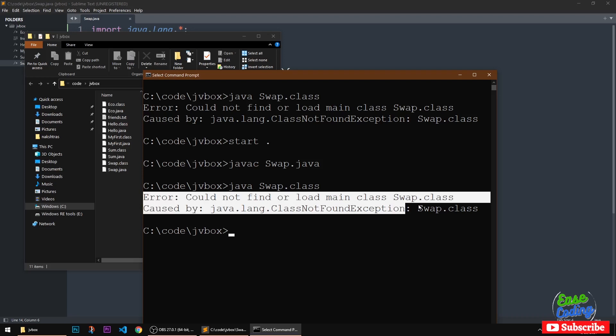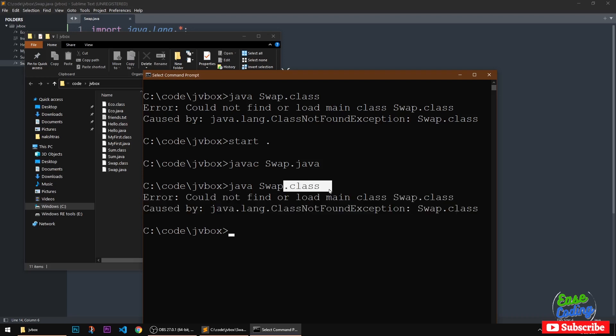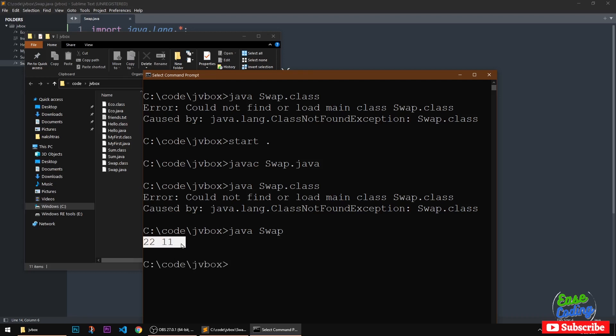So the problem is you're getting this error message because you are typing this dot class. Okay, so you don't have to type that dot class. Simply type the name of the class.